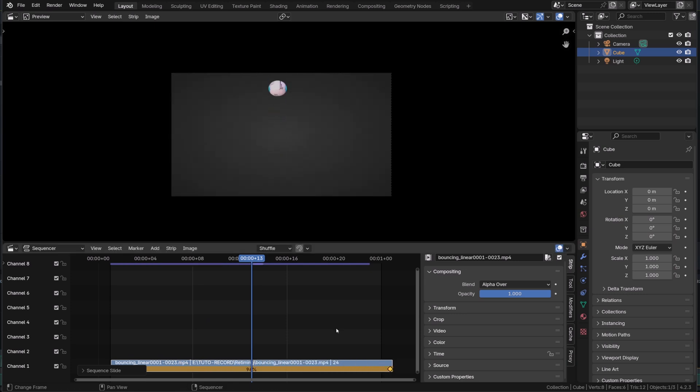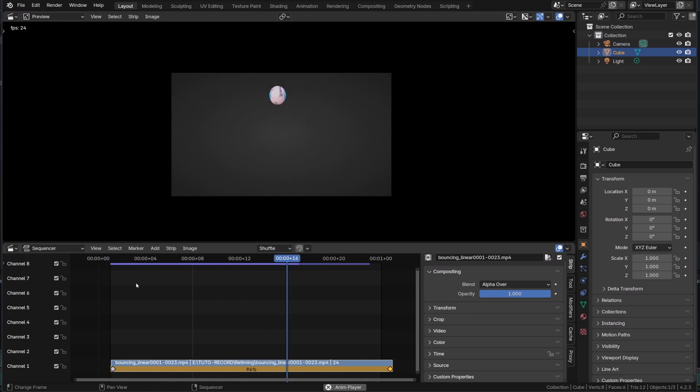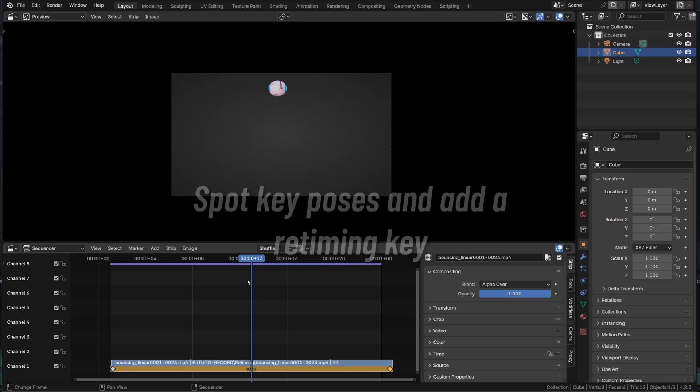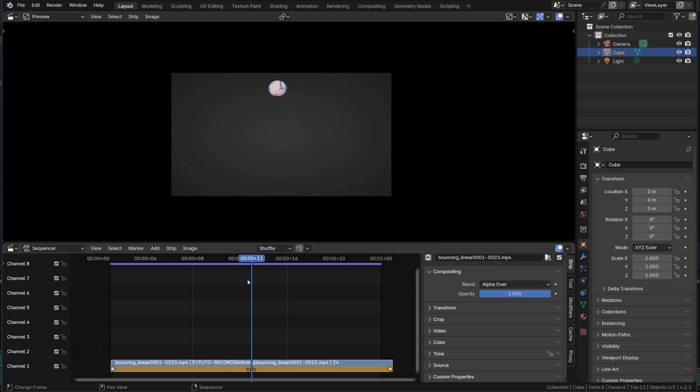So now here is my workflow to retime an animation or a movie clip. First, I try to spot the keyframes, key poses or key moments in the videos. In this case, the apex of the bounce, the moment the ball is the highest.